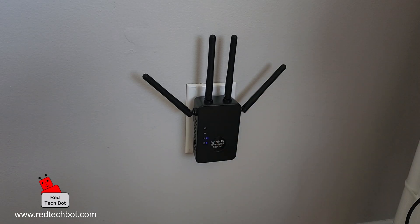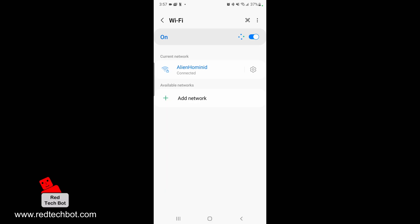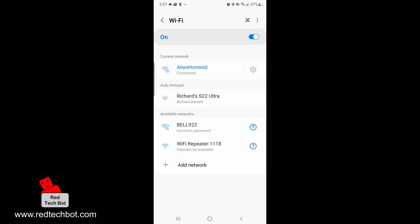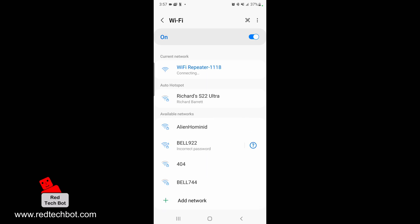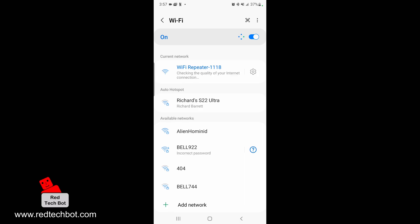When you're on your smartphone, open your WiFi settings. Look for WiFi repeater dash with four numbers. Your repeater will have different numbers. Mine says 1118, which is the actual sticker number on my WiFi extender. Click on it.